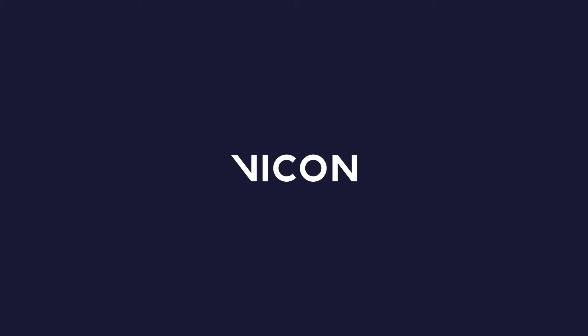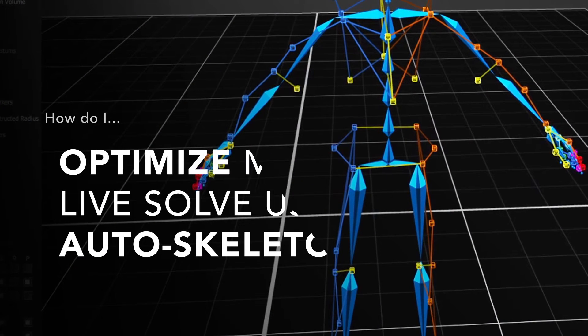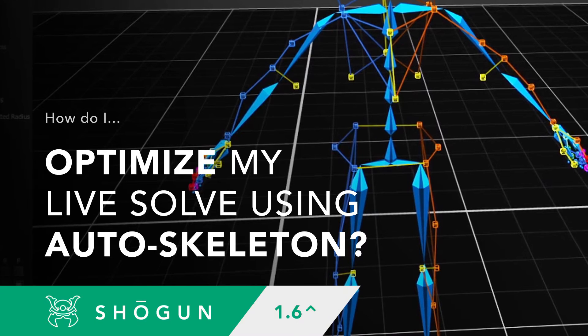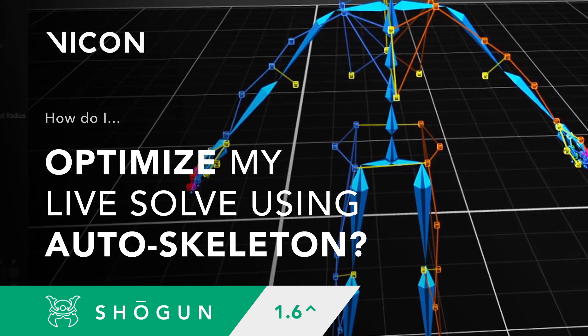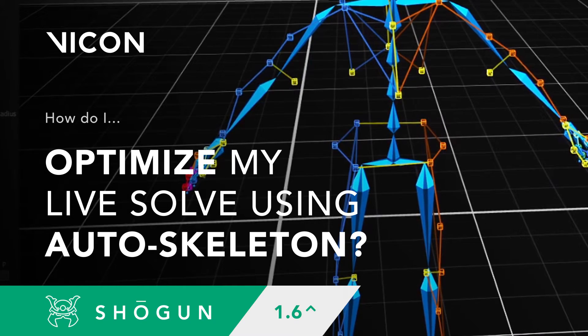Hello there and welcome to this Vicon Motion Capture tutorial where we're going to answer the question: How do I optimize my live solve using Autoskeleton?